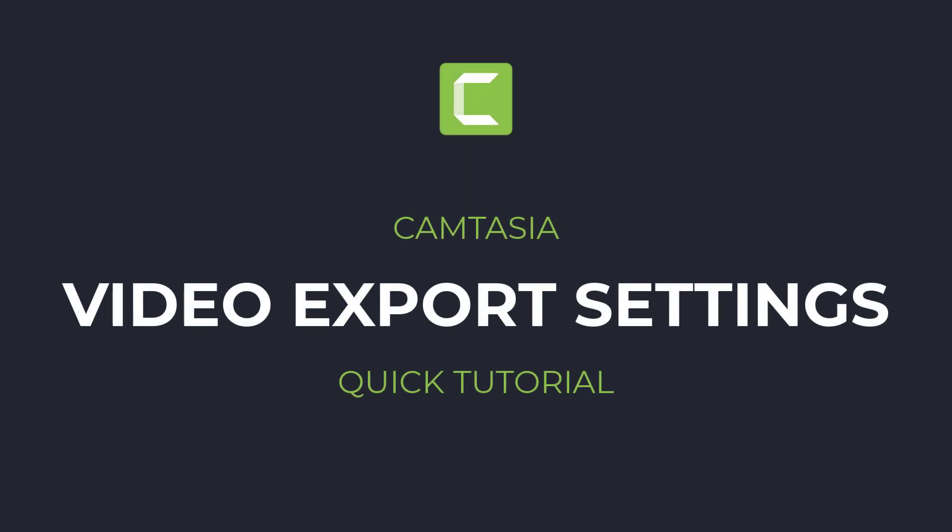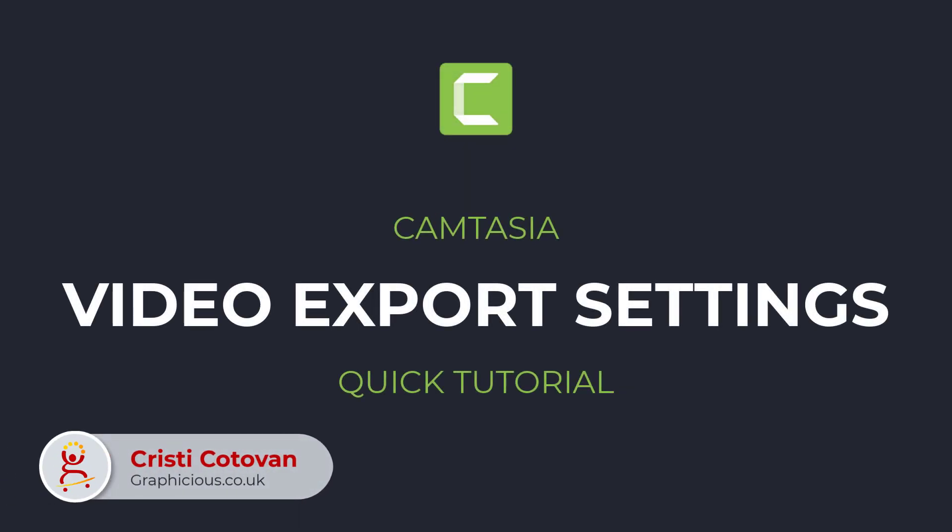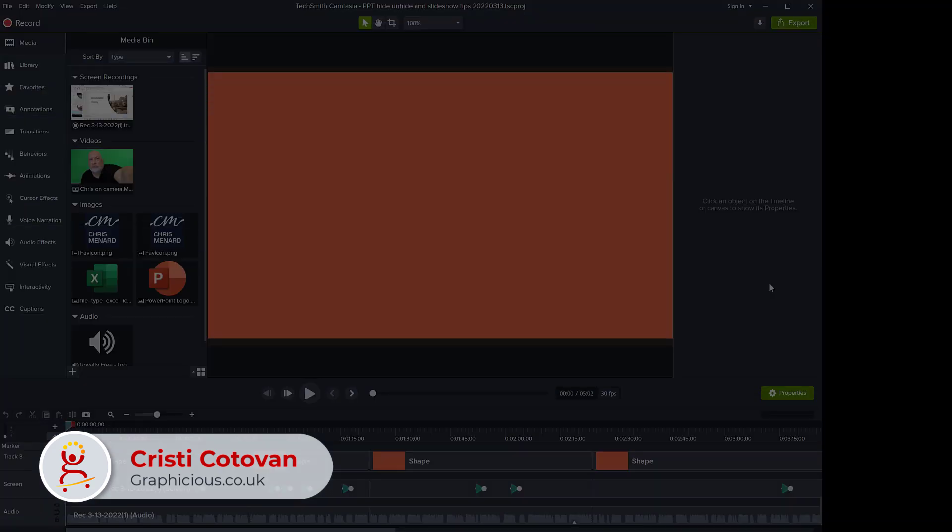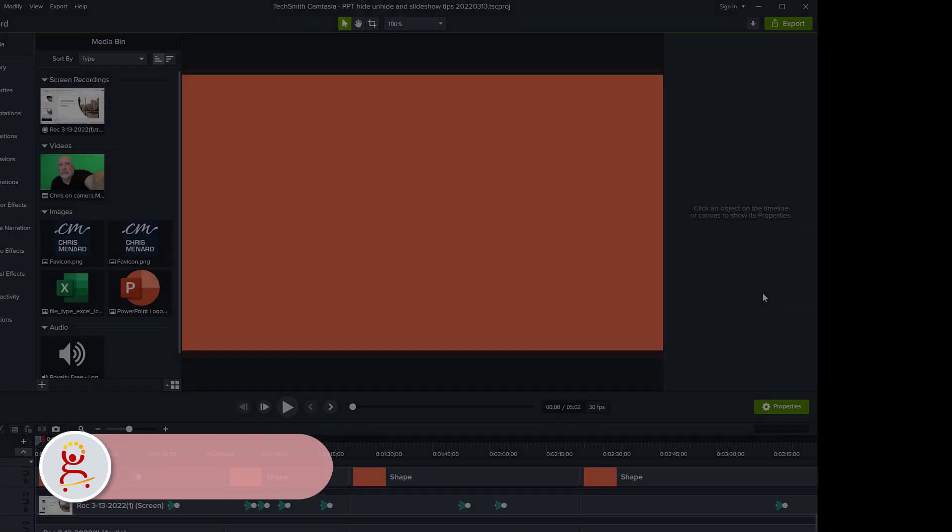Hello, this is a very quick overview of the settings that I use when I export videos from Camtasia to ensure the highest quality.